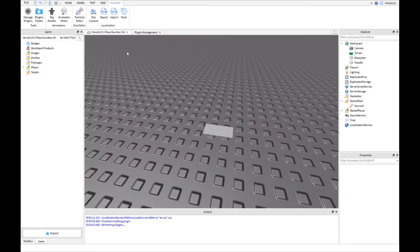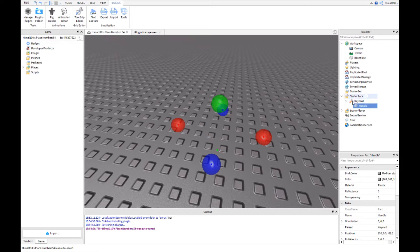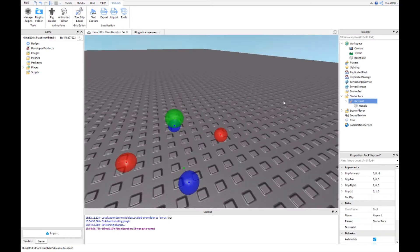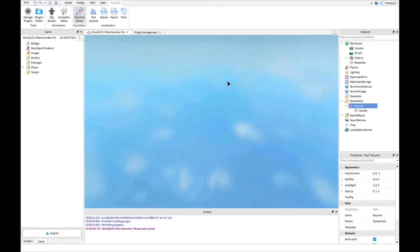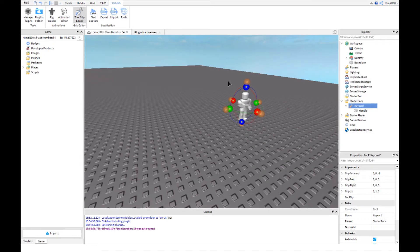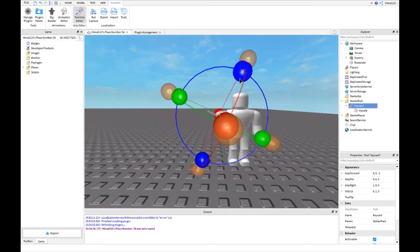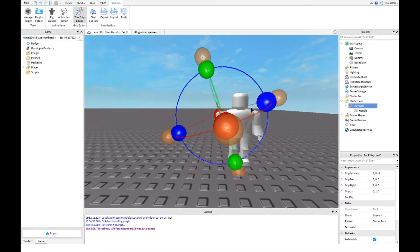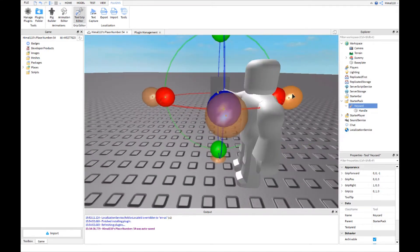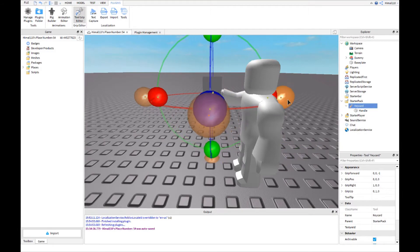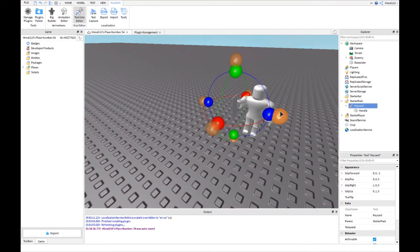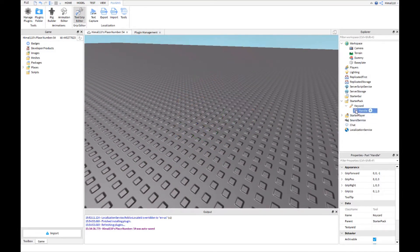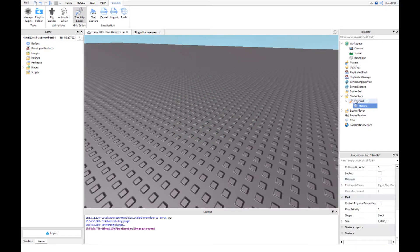Now what you do is you put the handle in the key card and you press key card and you use tool grip editor. There we go. So now you rotate it to what you want to do, like that. And then you can make the handle way smaller.